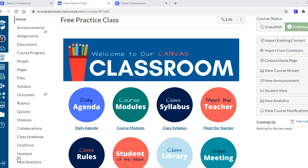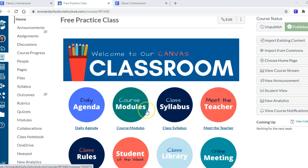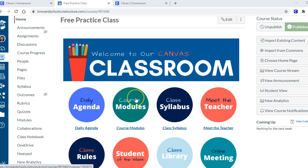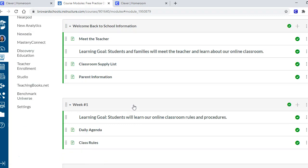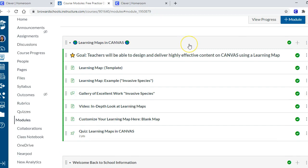Hey guys, welcome back. This video is for teachers who have made their homepage, feel pretty comfortable, it looks good, and now they're ready to start adding course content. You're wondering how you're going to teach using this platform. There's a really simple answer for teaching online, and that's to use something called a learning map. Today I'm going to take you to the module I've created for learning maps.